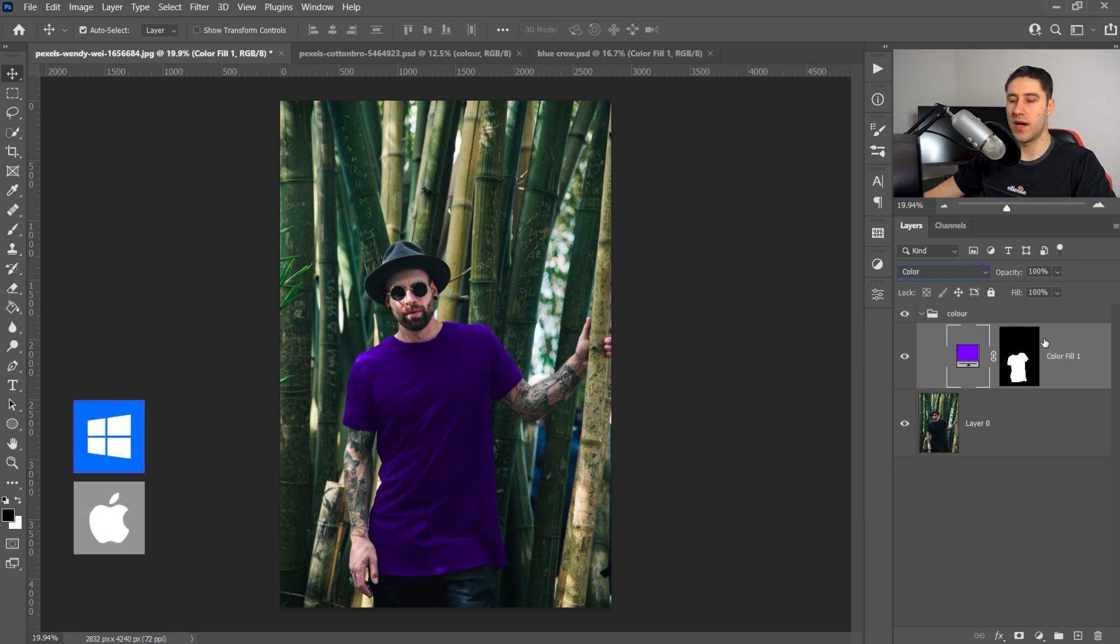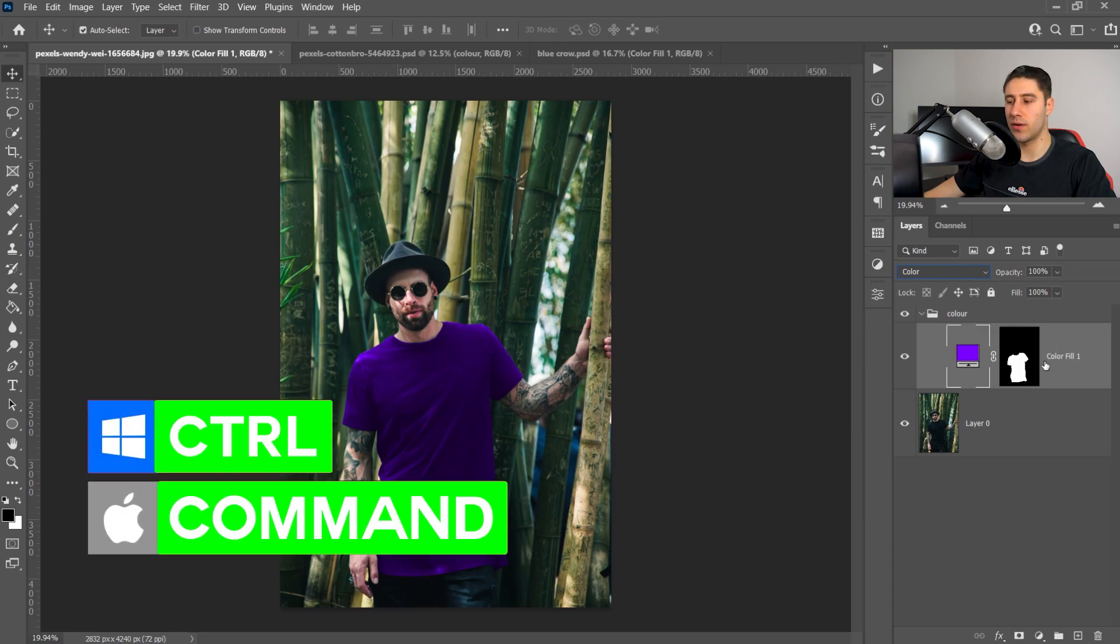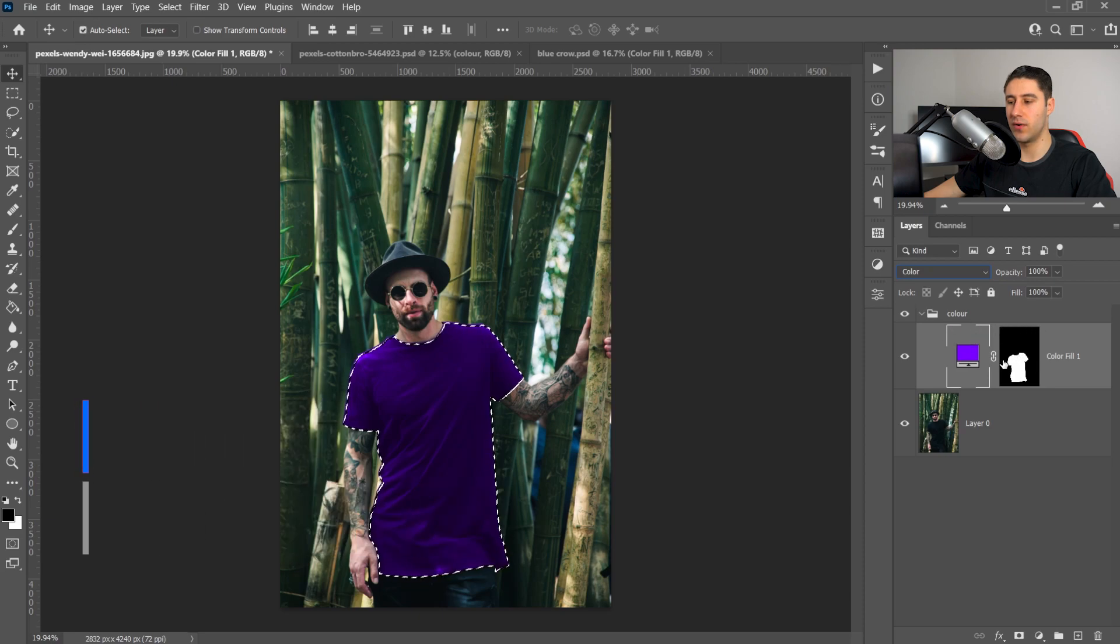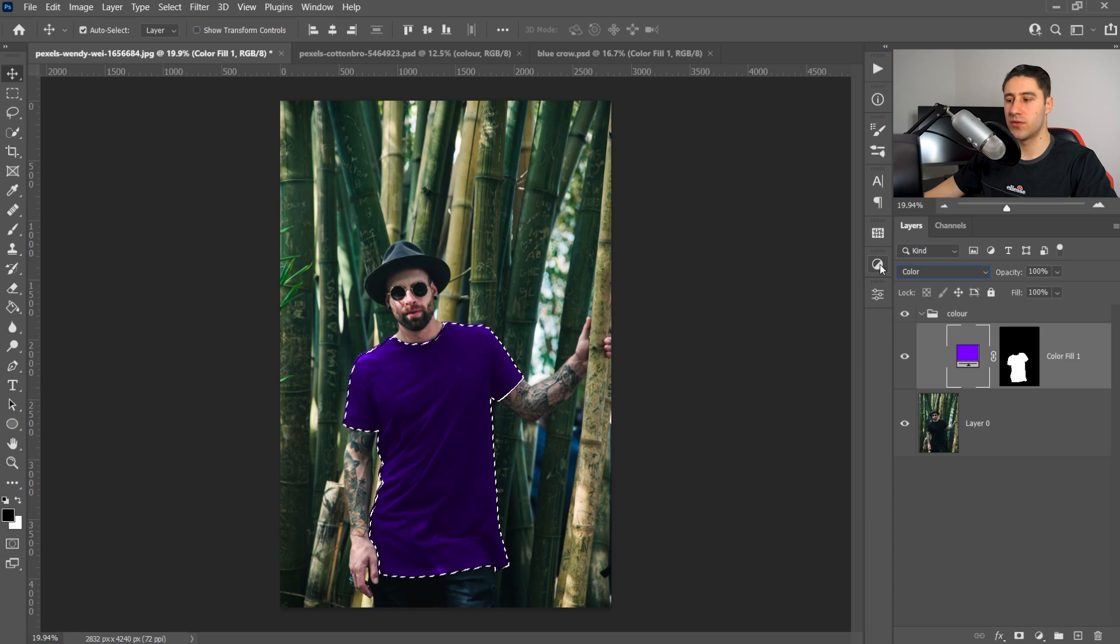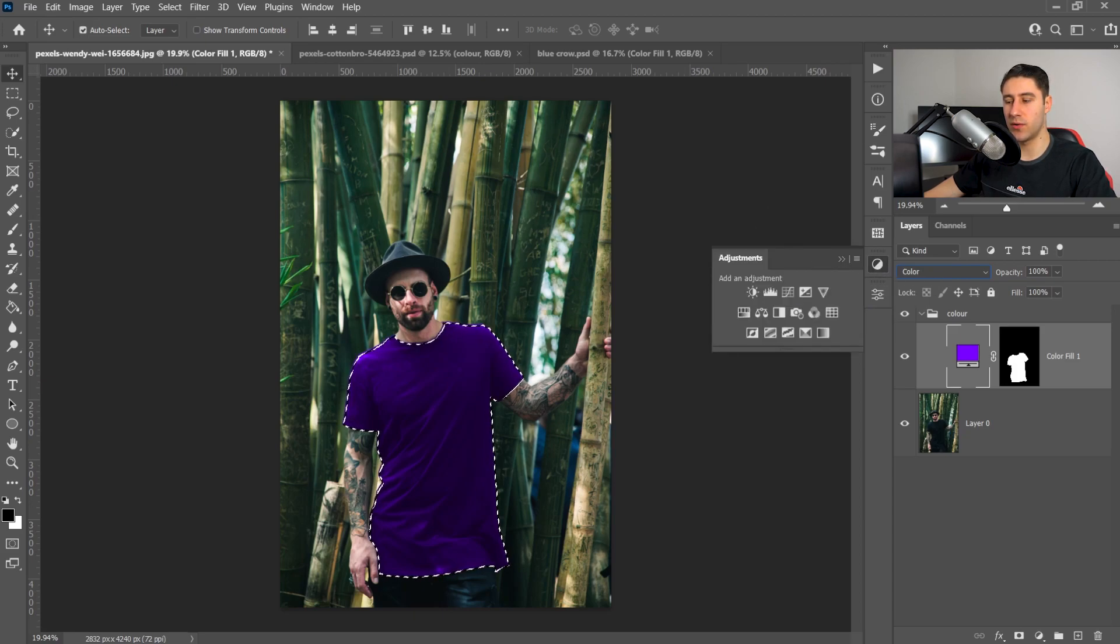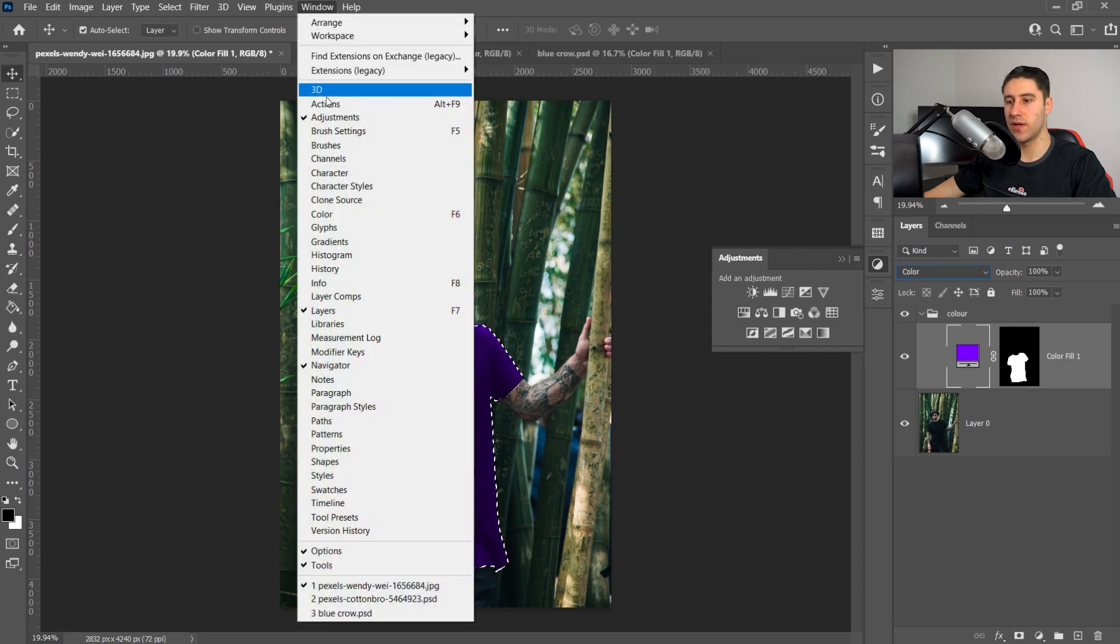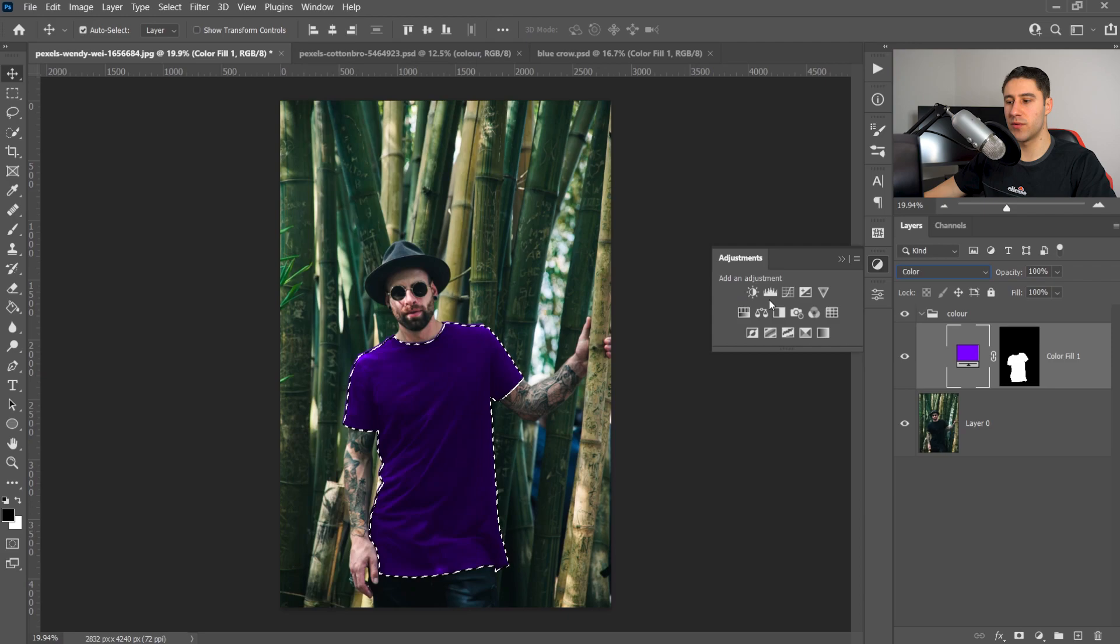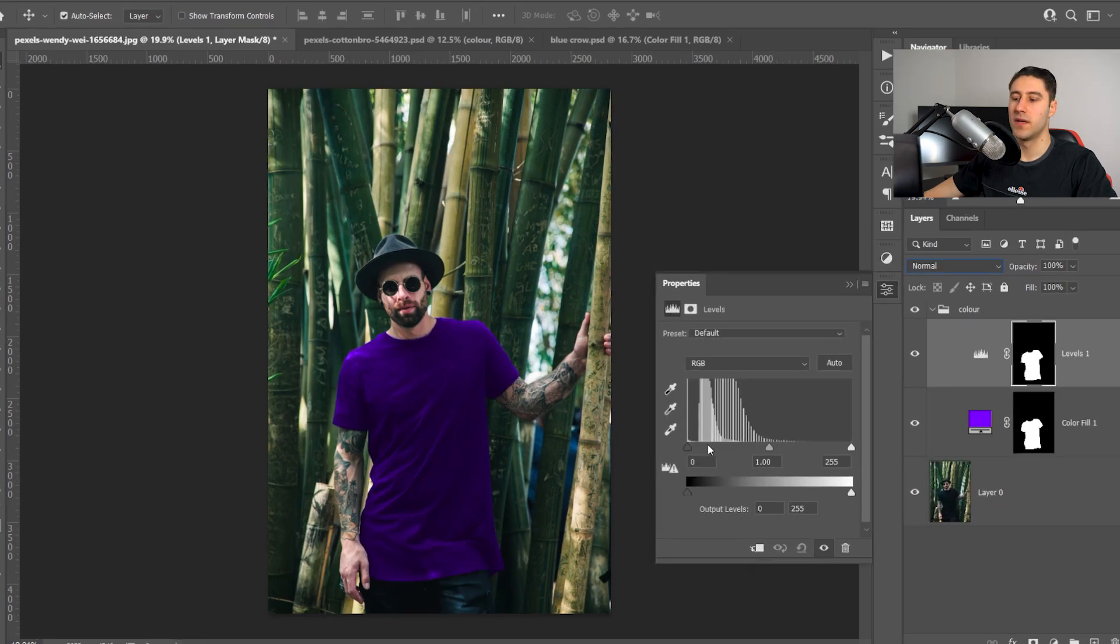What we need to do now is hold Ctrl or Command and then left-click on the thumbnail for the mask. You want to make sure you're selecting the color. You want to go over to the adjustments which is right here. Now yours will probably be inside the panel right here. If you don't see it open at all, you can go to window and then adjustments and then you pretty much want to get yourself the levels which is right here.